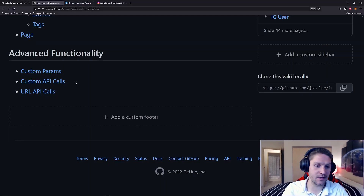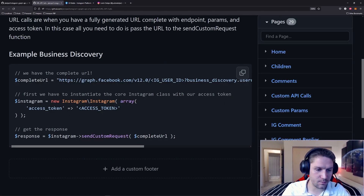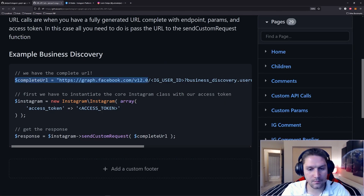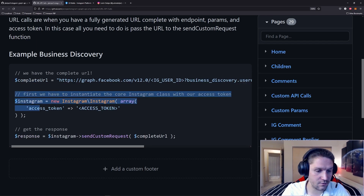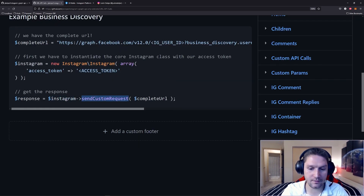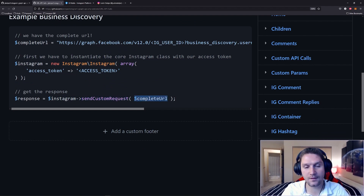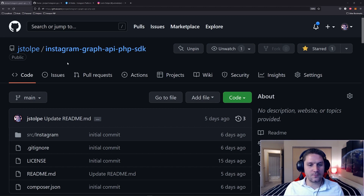And the last of the advanced functionality is URL API calls. So basically, if you have a complete URL — endpoint, fields, parameters, access token, everything — you can instantiate a new Instagram object with the access token you're using, and then all you have to do is call Instagram send custom request and pass in the full URL to the endpoint. That will give you back the response you're looking for. And that's going to wrap up the overview here for the Instagram Graph API PHP SDK.